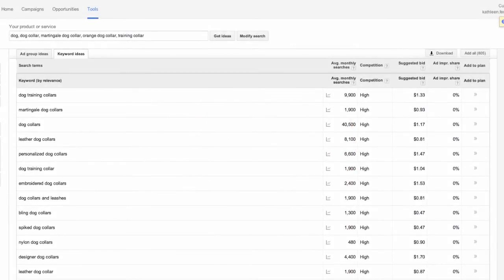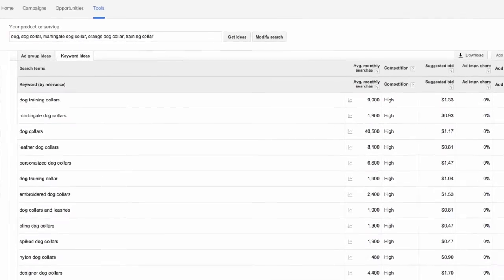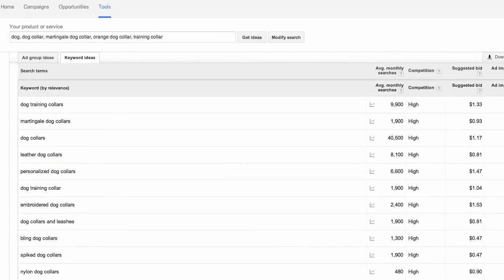Jot down your ideas and start tinkering with some of the suggestions this tool is providing to you. Keep throwing more at your seed list, again, 5 to 10 at a time, in the Get Ideas box.